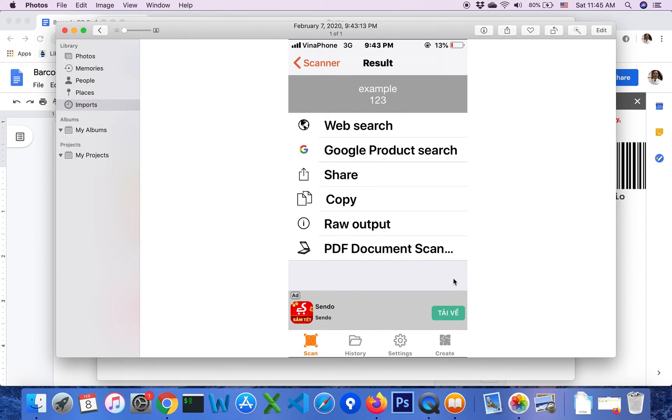Thank you for using easy barcode QR code generator for Docs add-on.